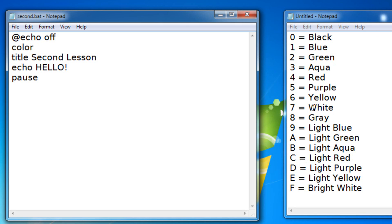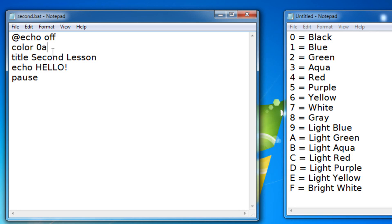The background comes first, so choose one of these colors. This is all gonna be in the video description so don't worry. I'm gonna choose black as the background for my bat file, so I'm gonna put zero. Then I want a foreground color of light green which is A. So 0A, color 0A, that's gonna make the background black and the foreground color green.